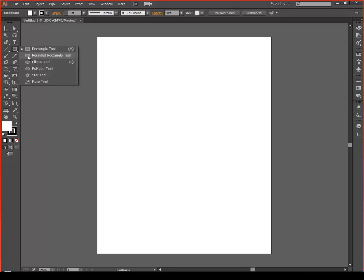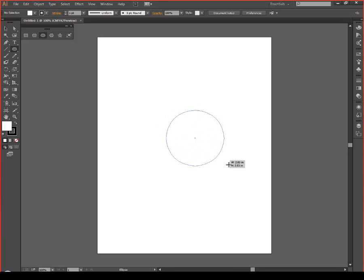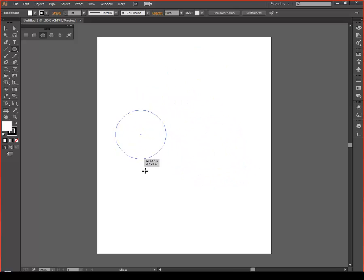The first thing you want to do is create a new ellipse. You do that by clicking on where the rectangle tool is. By the way, this is for Adobe CS6 and Creative Cloud, so the menus might be different in CS5. You can bring out another menu like this, use the ellipse tool, and hold down Shift and drag out — that'll make a perfect circle.